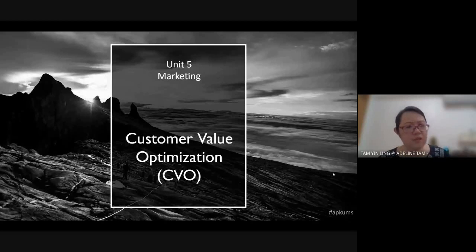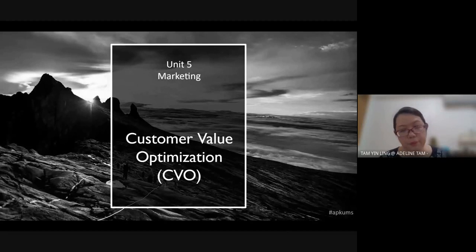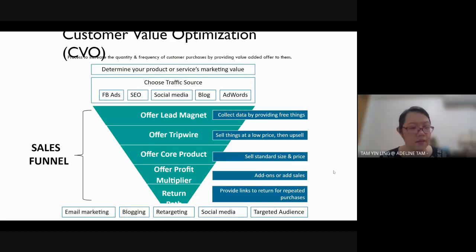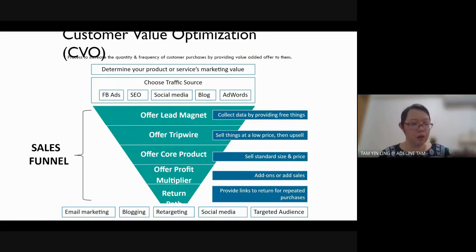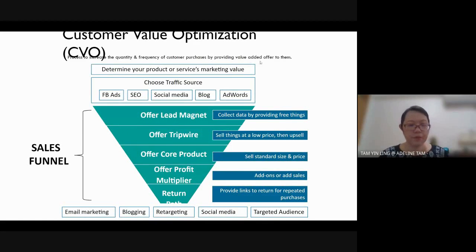This is one of the ways to help you promote your product. We call it customer value optimization. When we talk about customer value optimization, we are talking about how to give the best value from the customer — in other words, it is a process to increase the